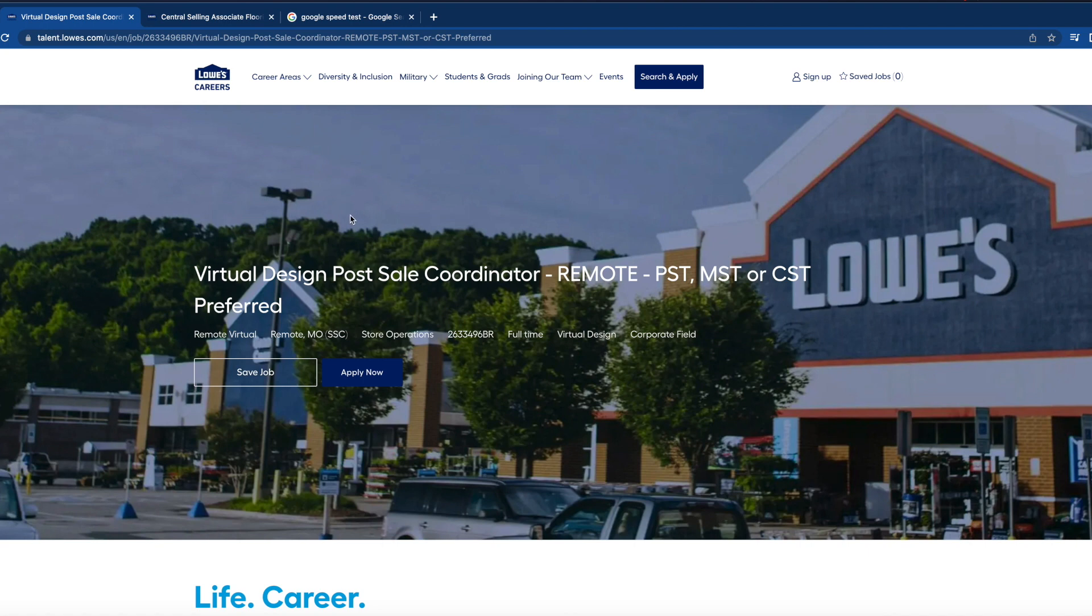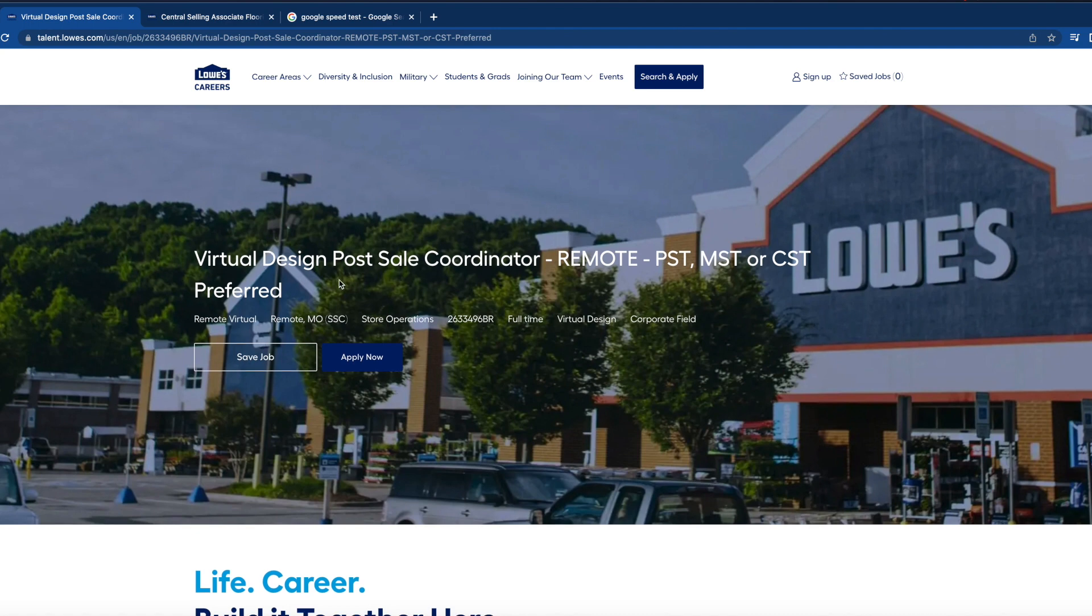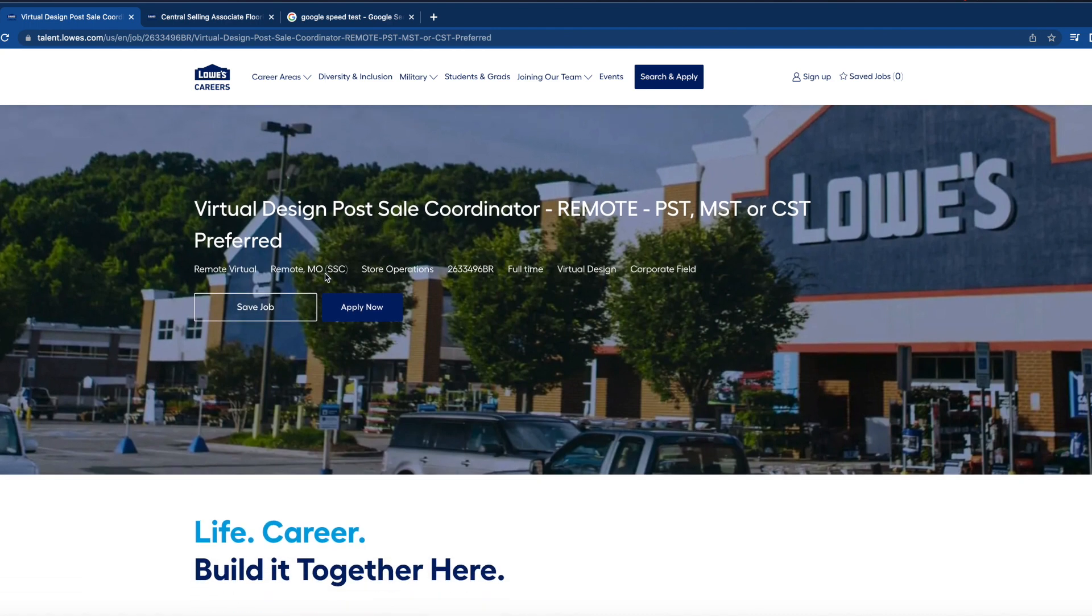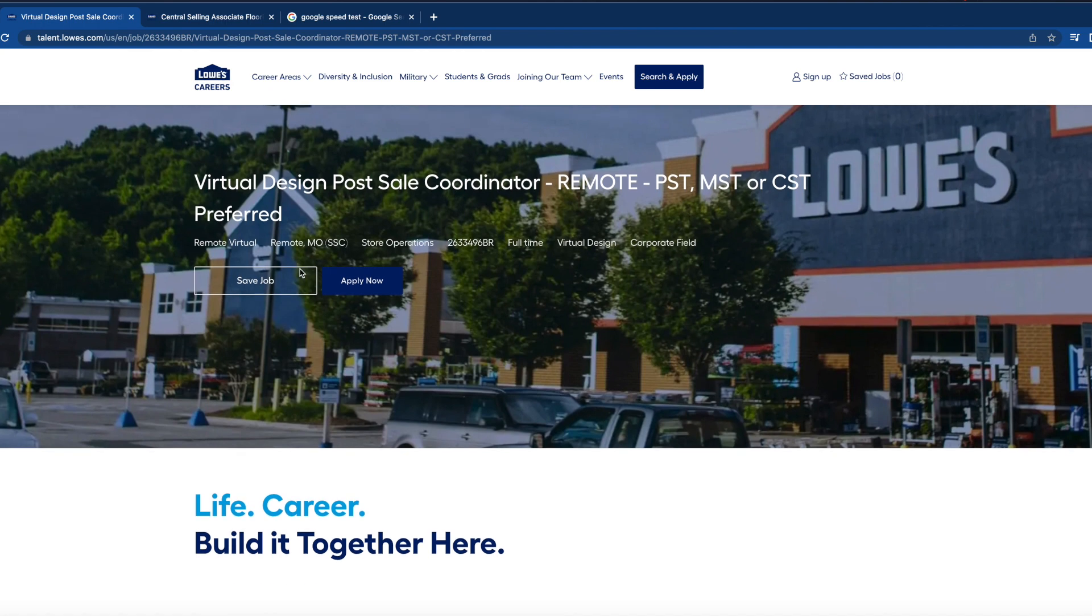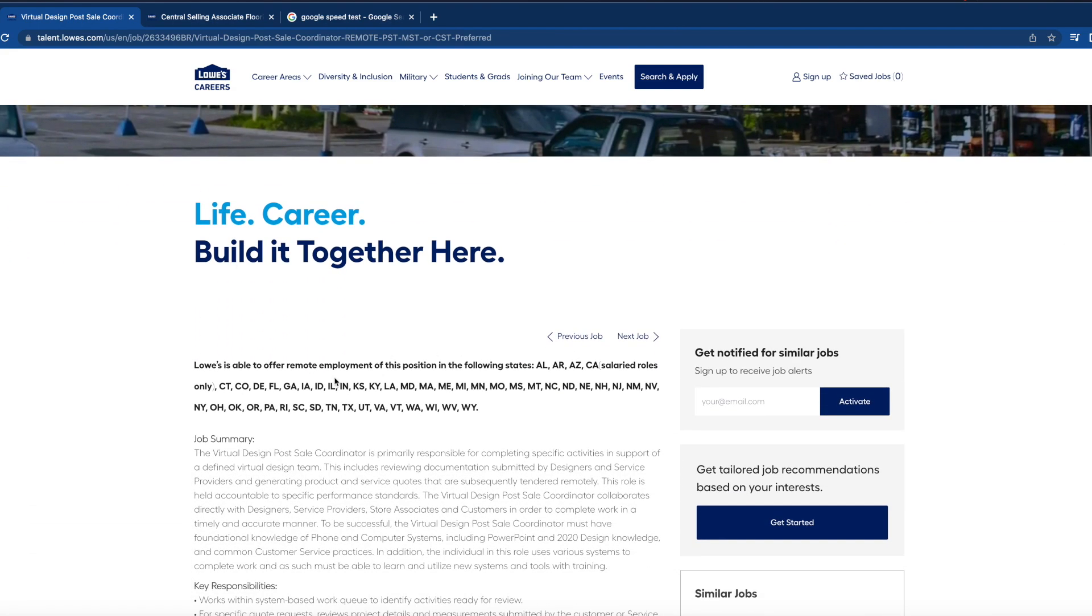The first one we're going to discuss is a virtual design post-sale coordinator. They're looking for somebody to work remote. They do prefer someone able to work in Pacific Standard Time, Mountain Standard Time, and Central Standard Time zones. However, if you live in Eastern or any other time zone, they may be willing and open to still hiring you, but they probably will want you to work these specific shifts.